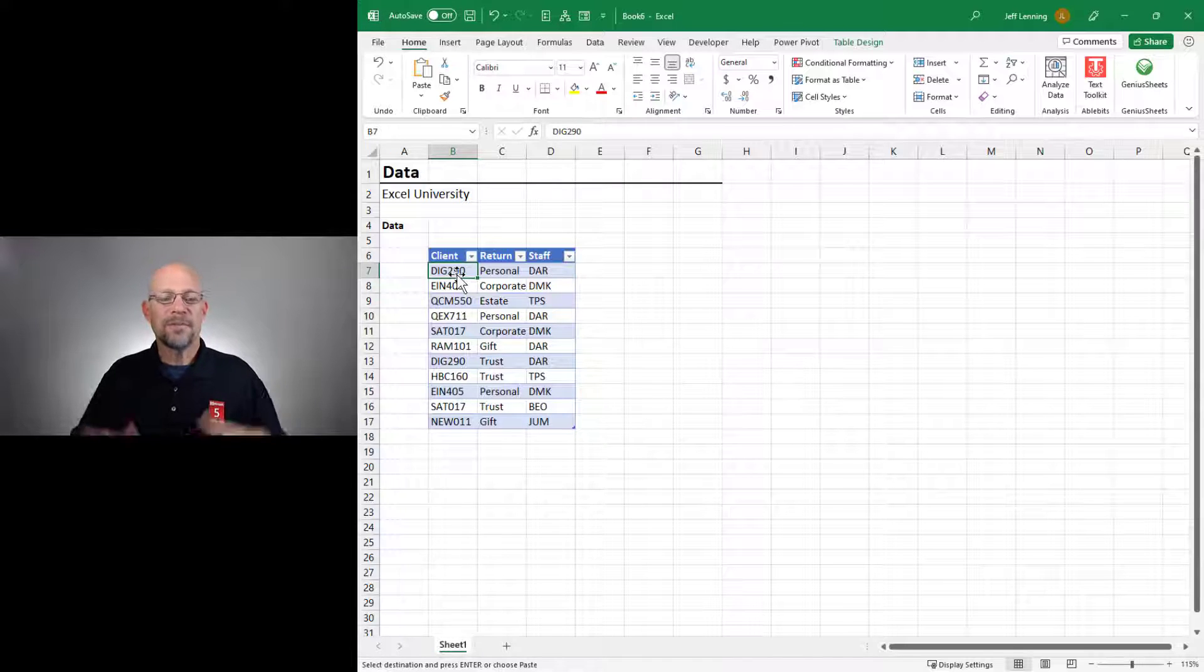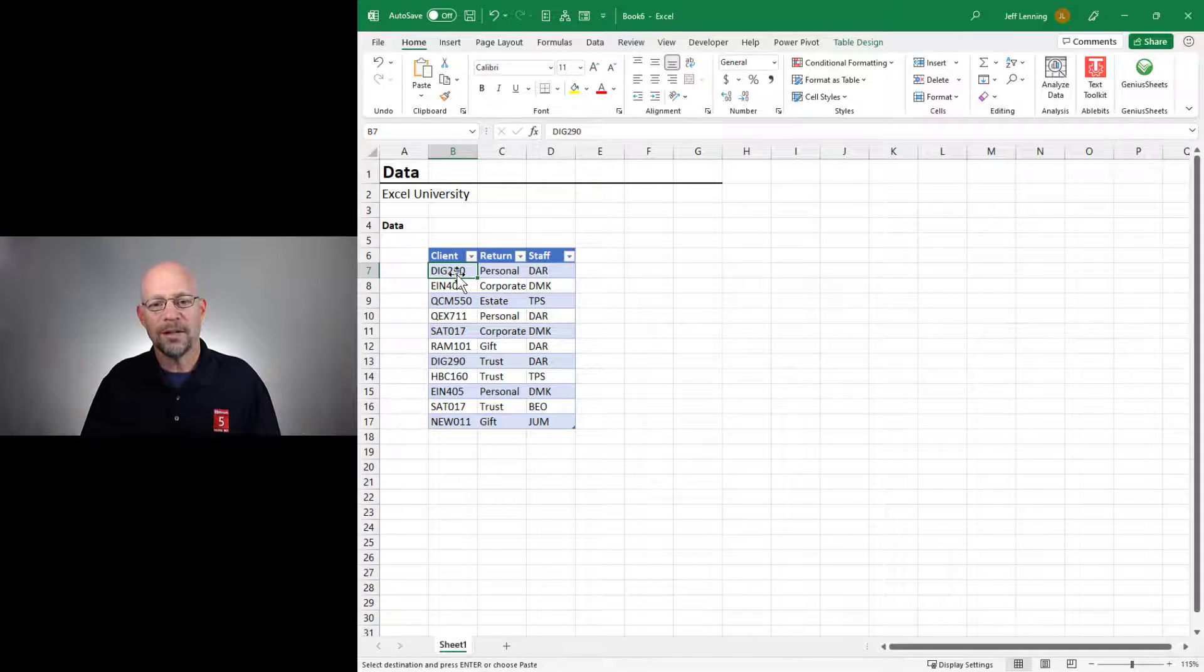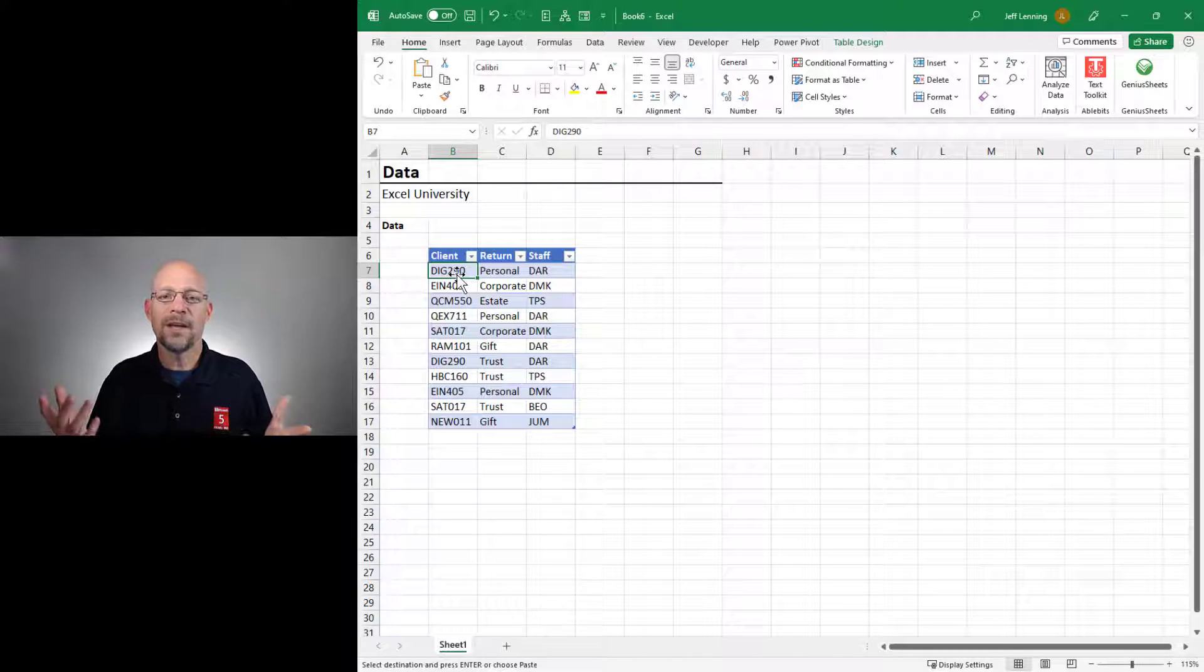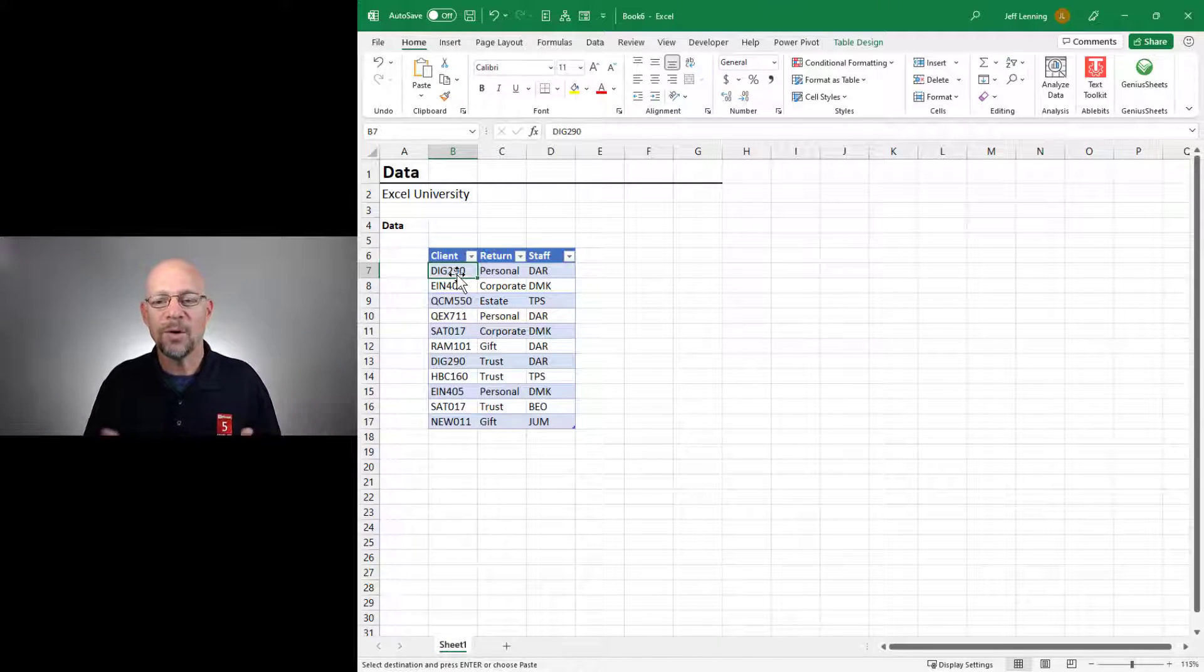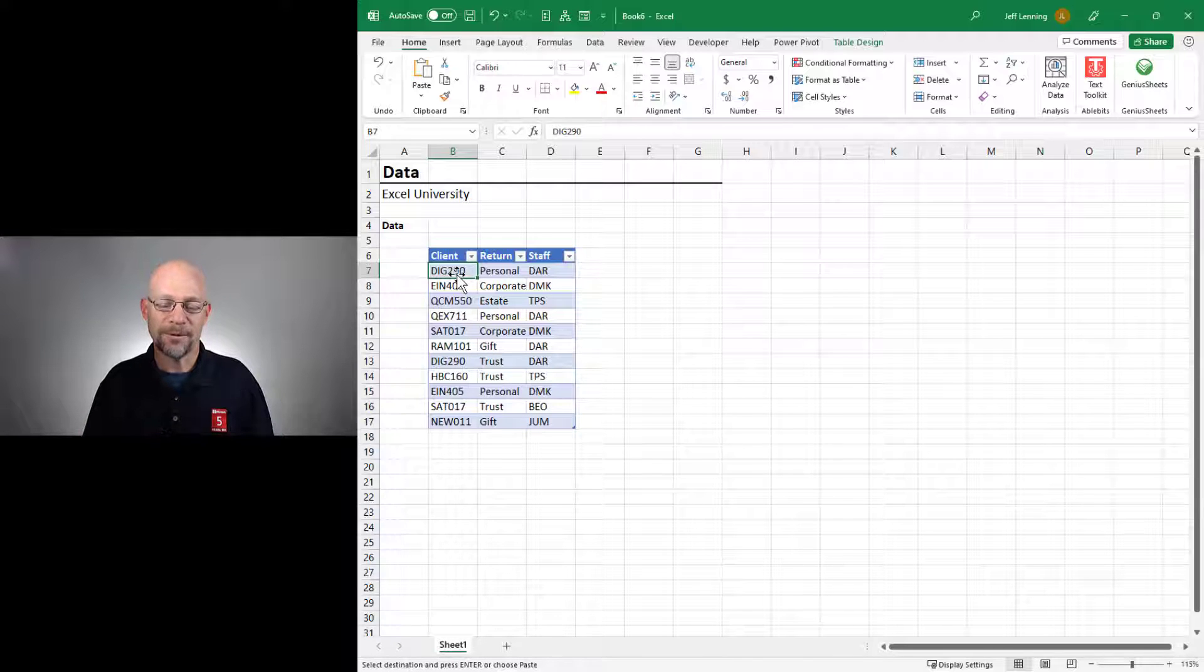I've exported some data from some accounting or CRM or ERP system, and I want to create a report from this data.